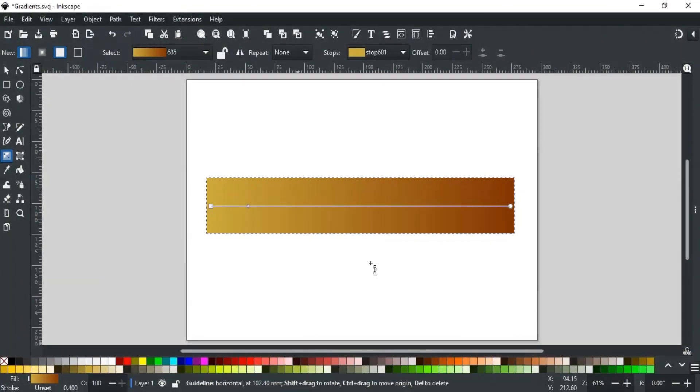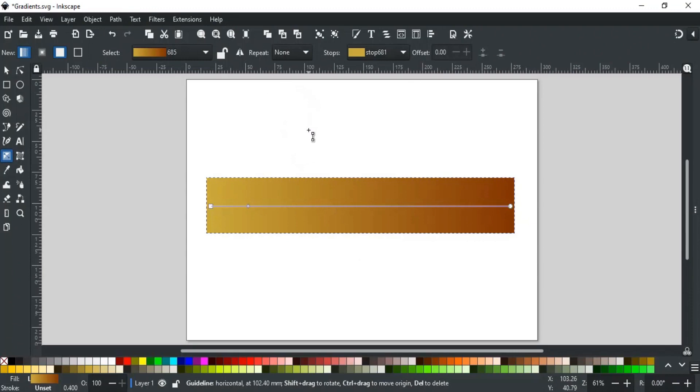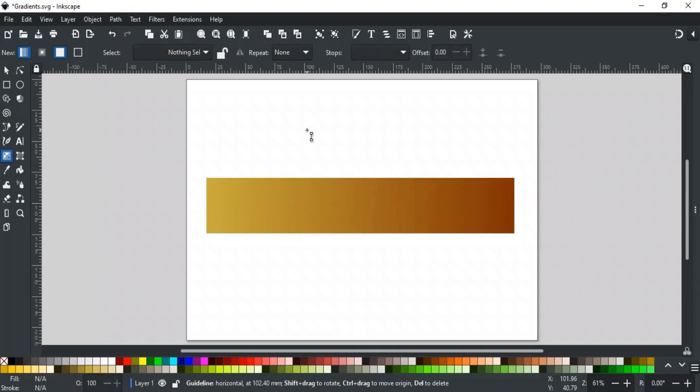All these options of gradient tool that we have discussed are also available in the Fill and Strokes tab. We will discuss them later in their tutorial, so stay tuned. For now, that was all about the gradient tool, and its different options.